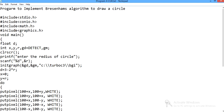We take one float variable d, that is the decision parameter, and we initialize integer variables x and y for the symmetry of the circle's 8 octants. We take integer variables x, y, and r for the radius of the circle. Then another variable gd is equal to DETECT — gd stands for graphics driver, so we require the best available graphics driver. gm stands for graphics mode.